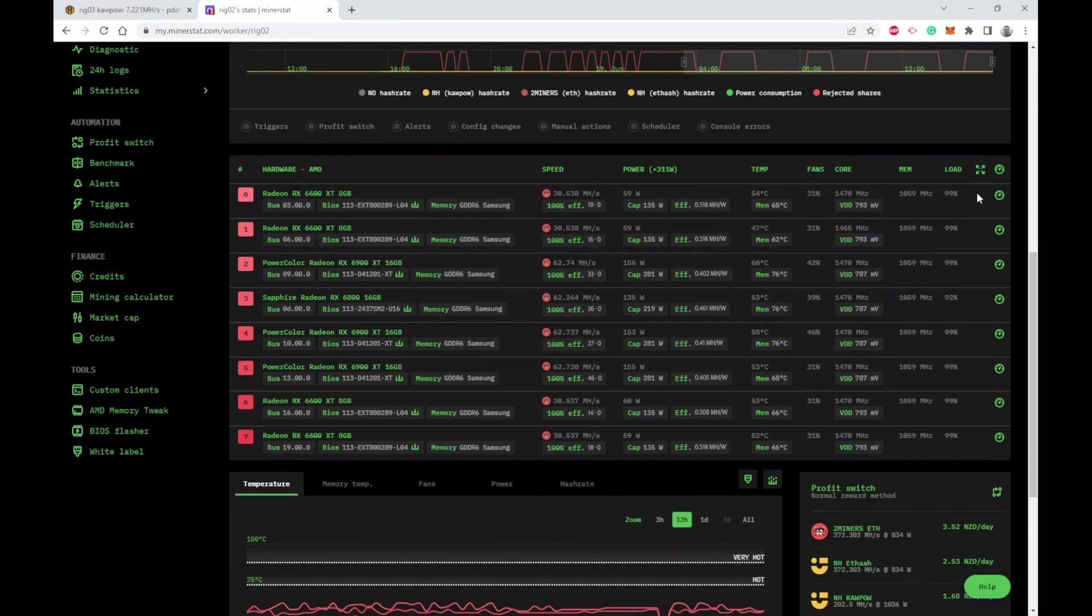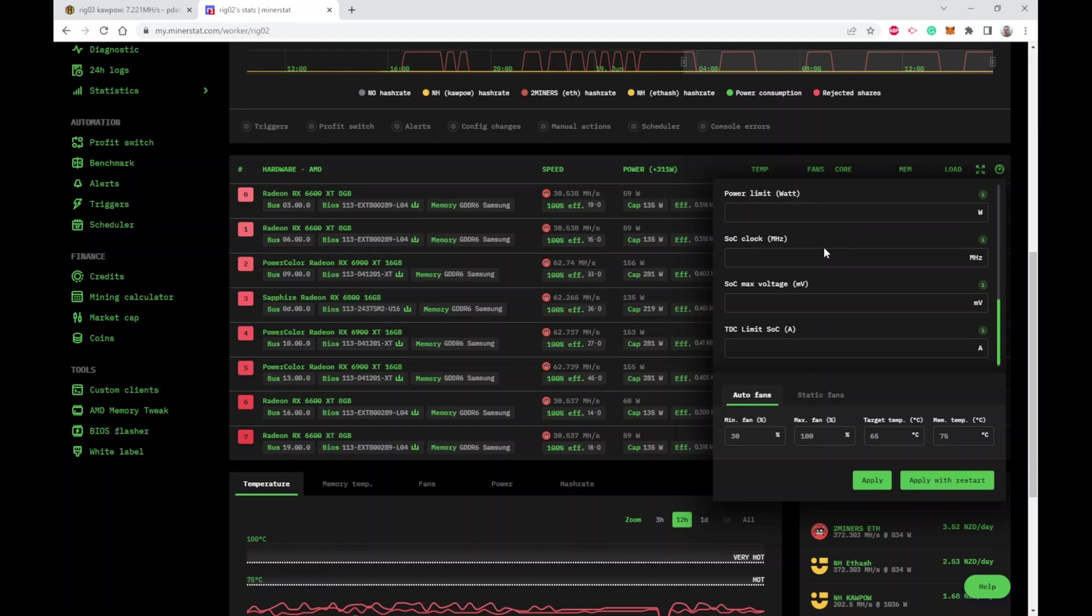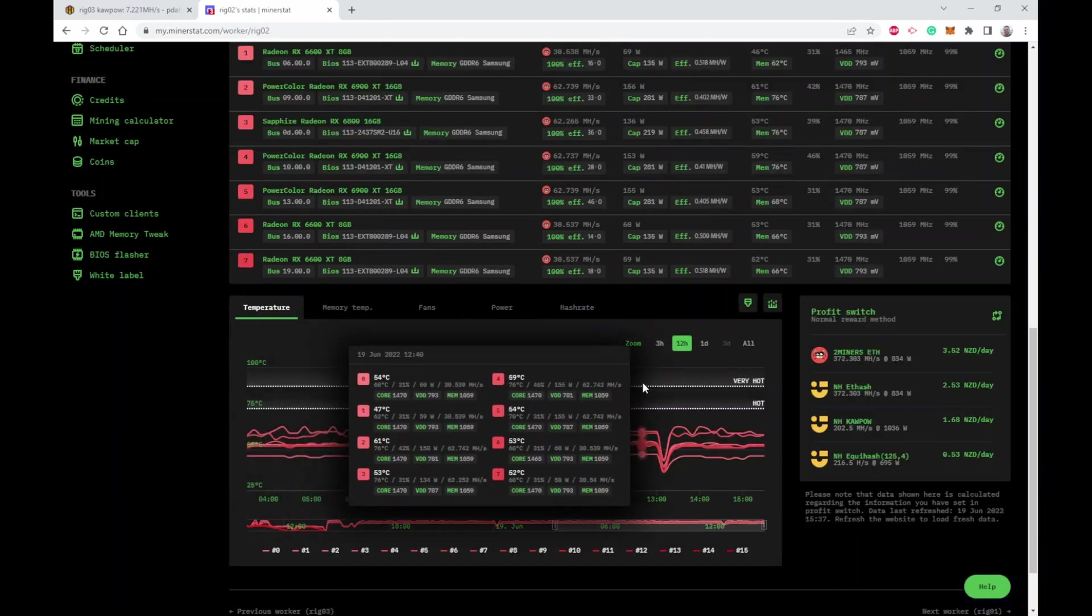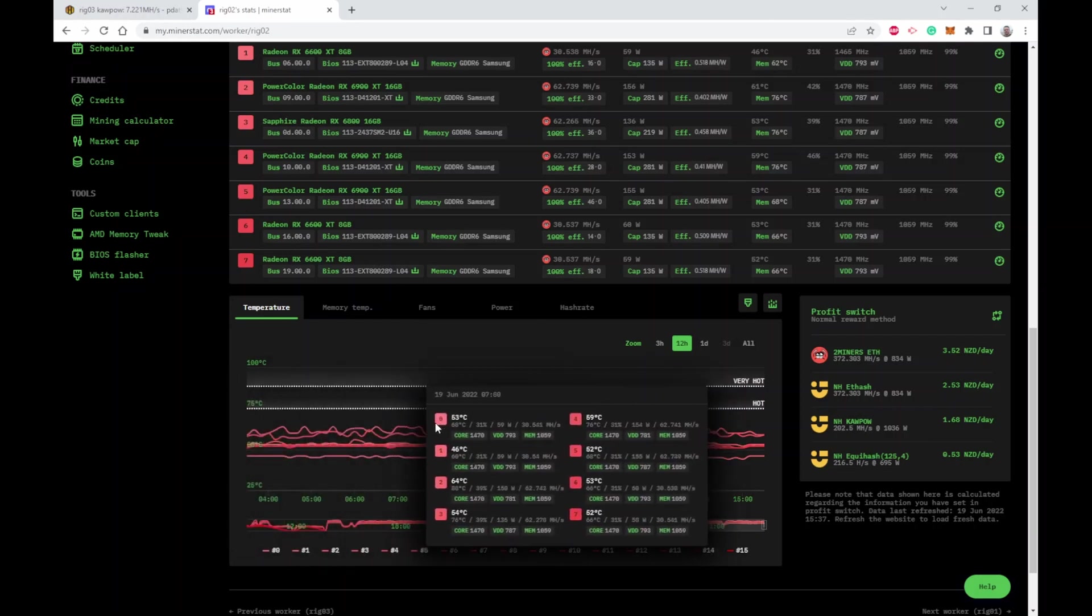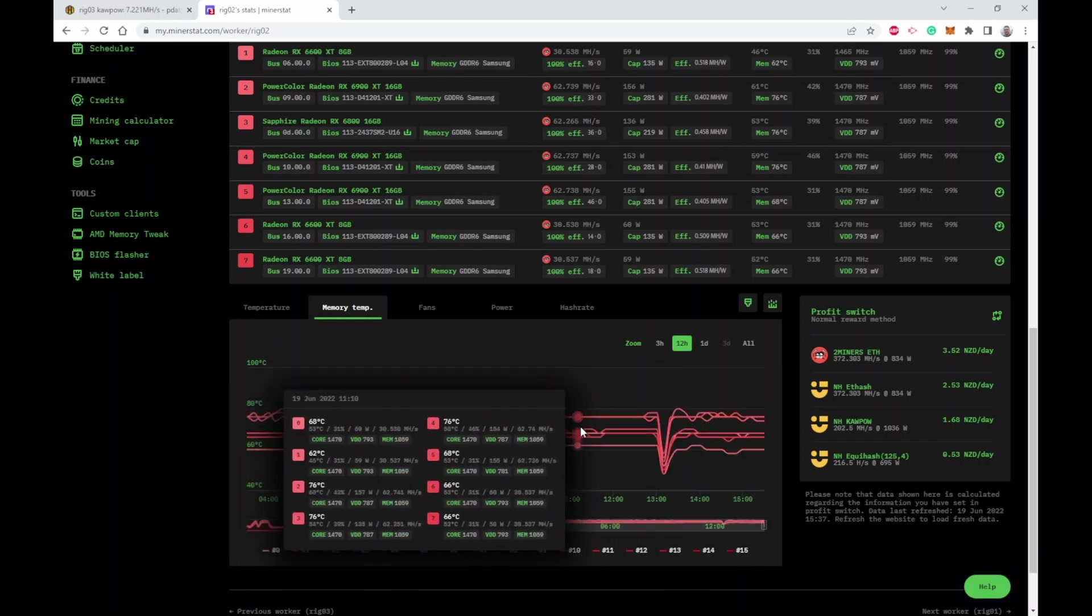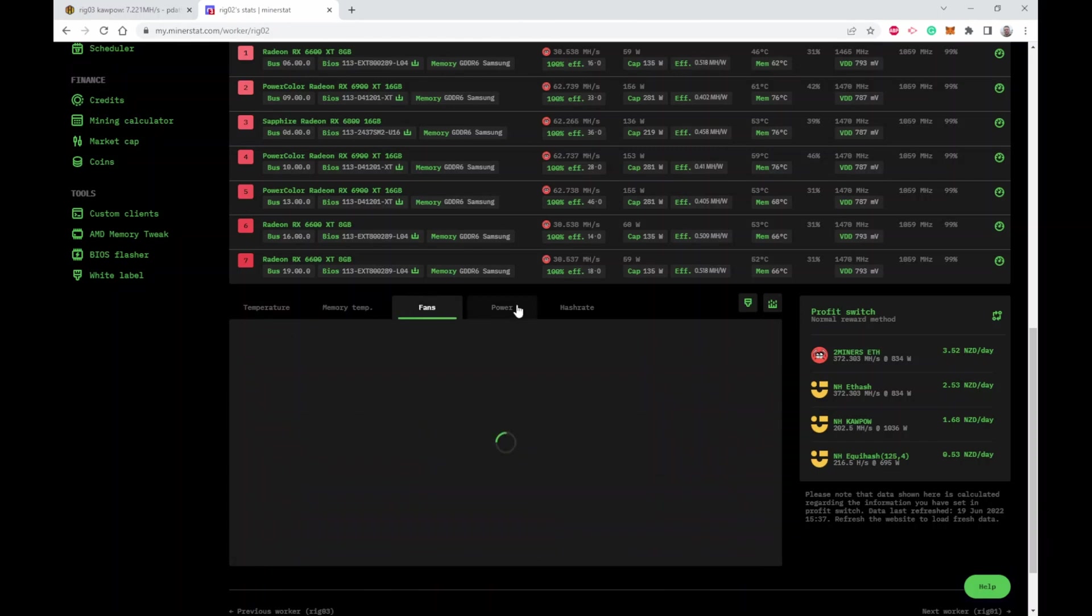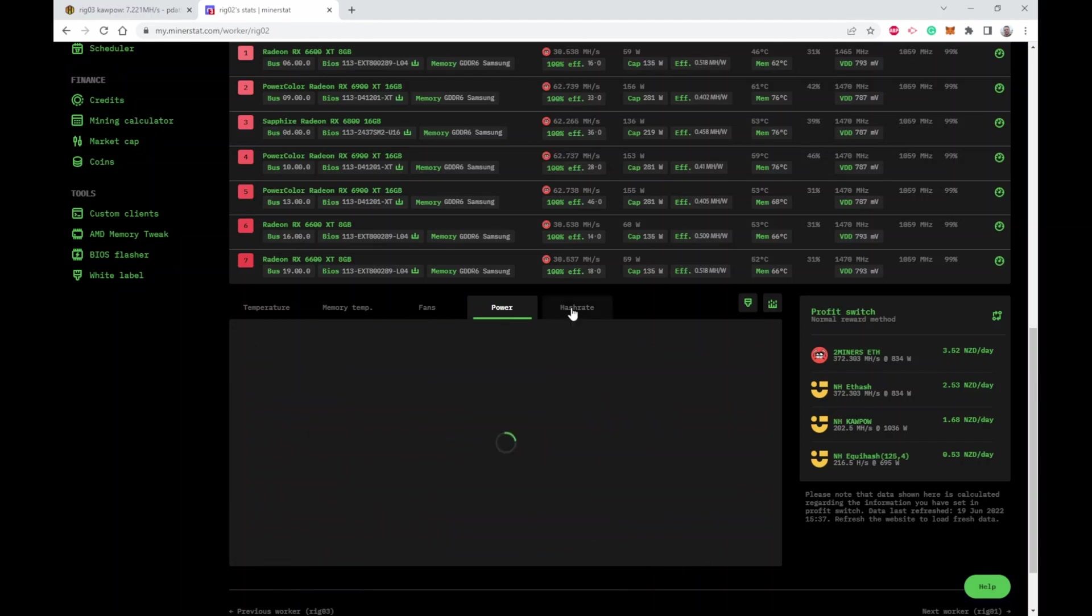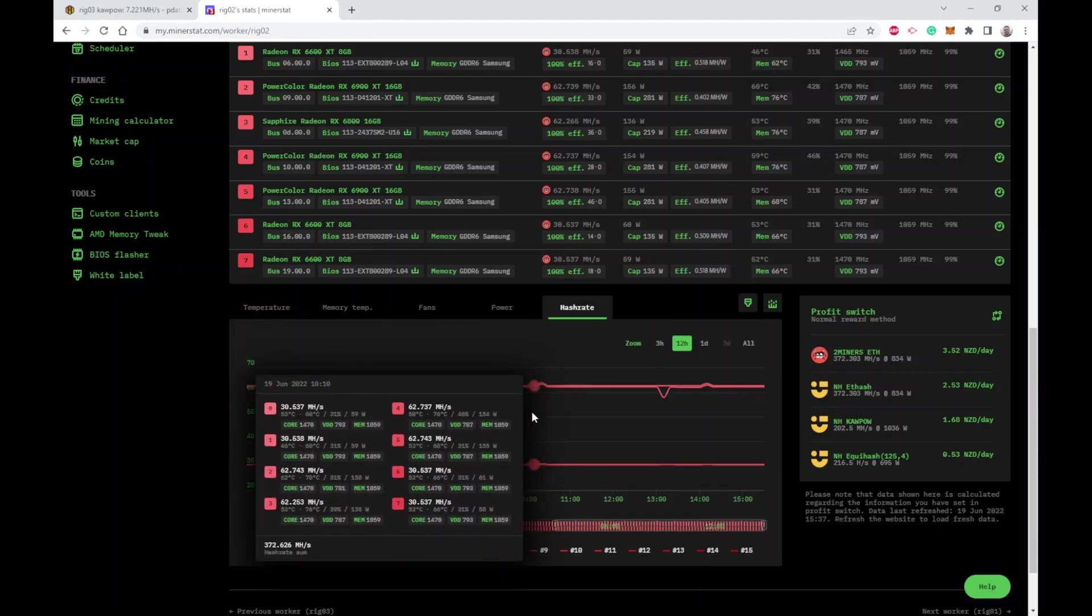This shows you all the cards that are in the rig. You've got your overclocking profiles here just like you do in HiveOS - core voltages, memory voltages, all the normal things. You get a lot more historical information in MinerStat. I can see the temperatures of all the GPUs over time here. That's core temperature, this is the memory temperatures, fan speeds, power consumption per GPU, and hash rate per GPU.